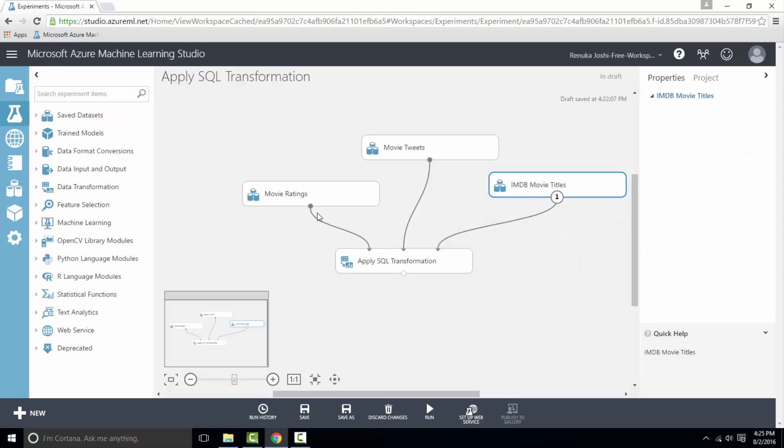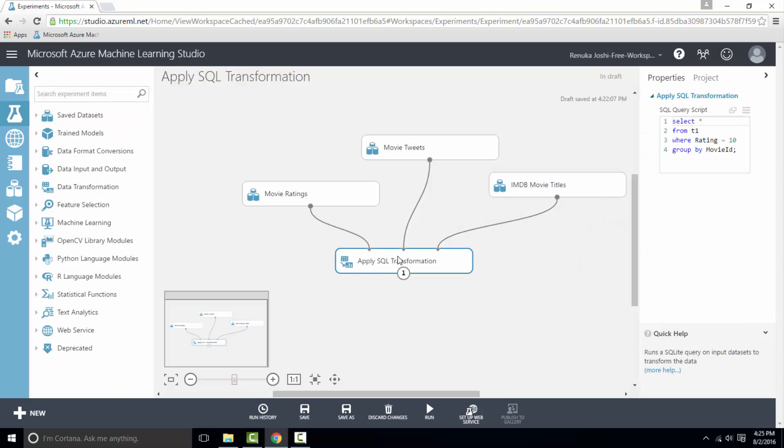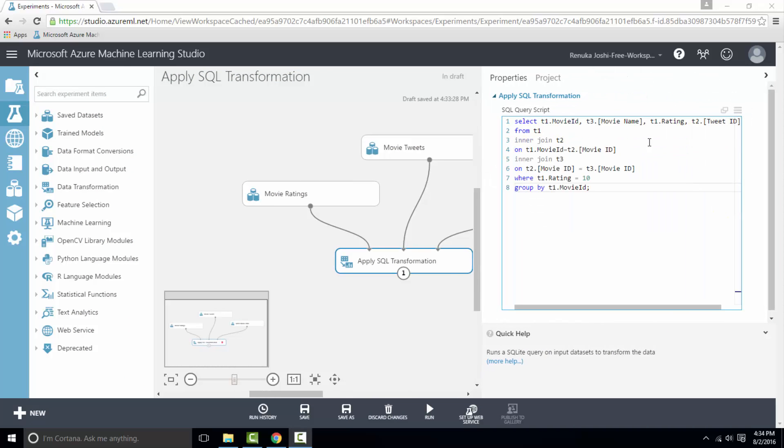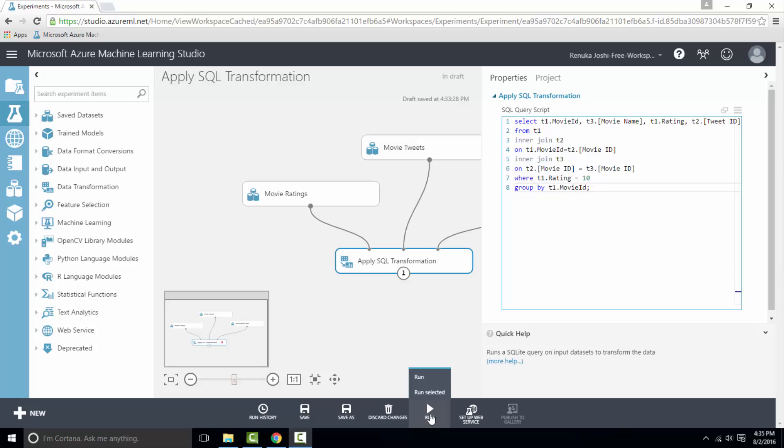Now click on apply SQL transformation and write a SQL statement in SQL query script. I have already written the query and I am retrieving movie ID, movie name, rating, and tweet ID from these three tables. So once you are done with writing the query, then you can run the experiment.